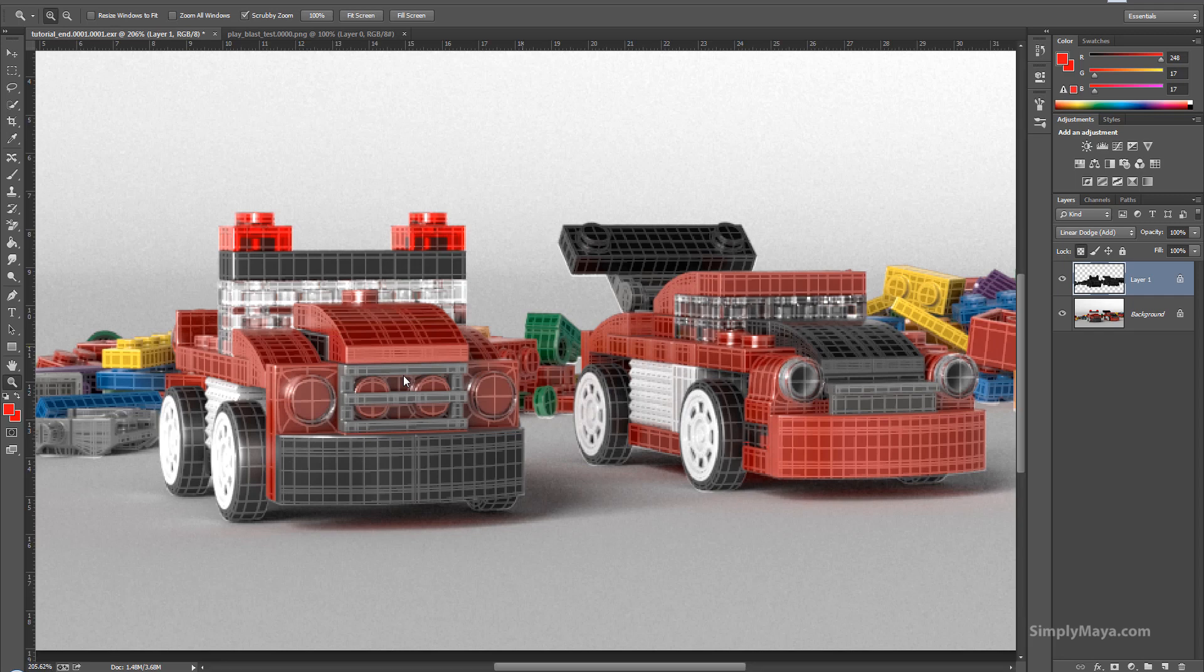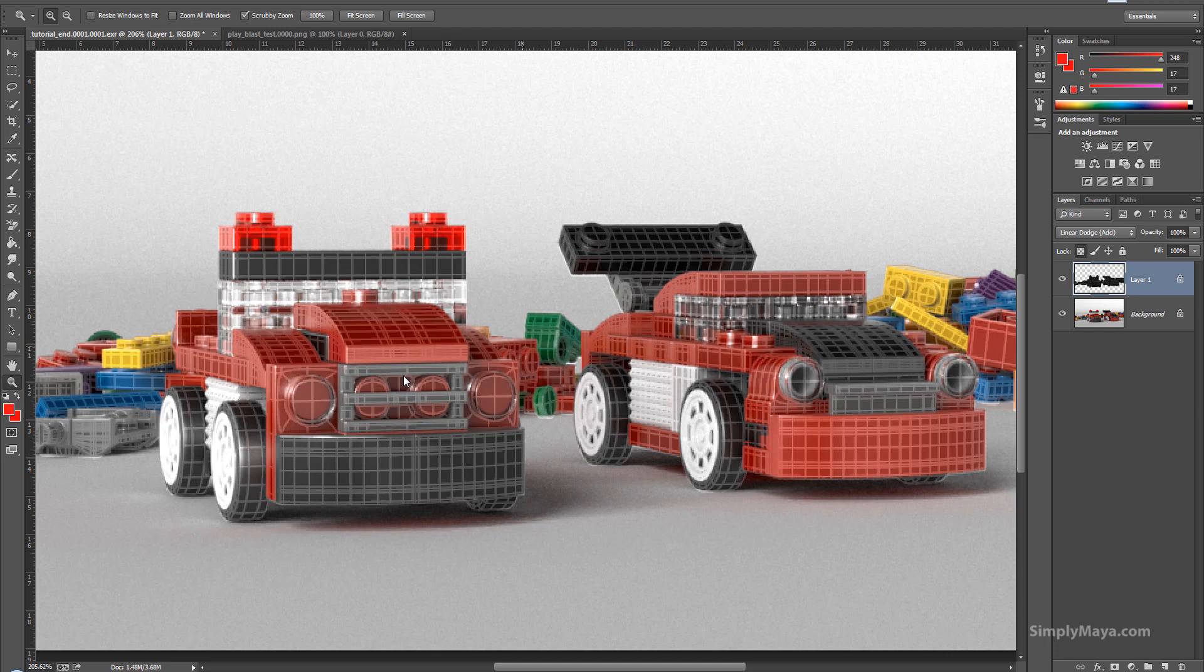Hi, this is David from simplymaya.com, and today I want to address a question we get quite often over at our forums, which is how you get a wireframe overlay on a rendered image.